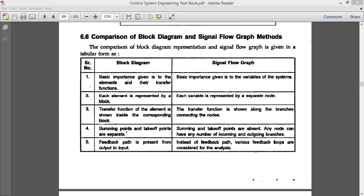In a block diagram, each element is represented by a block. In a signal flow graph, each variable is represented by a separate node. So instead of blocks G and H, we represent them by separate nodes in the signal flow graph. That is the main difference here.